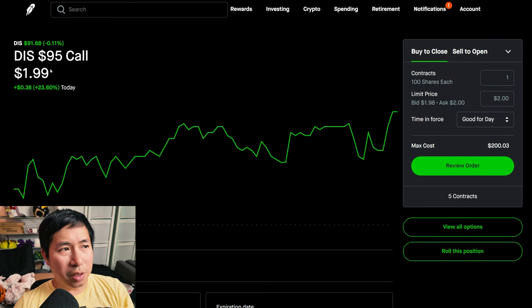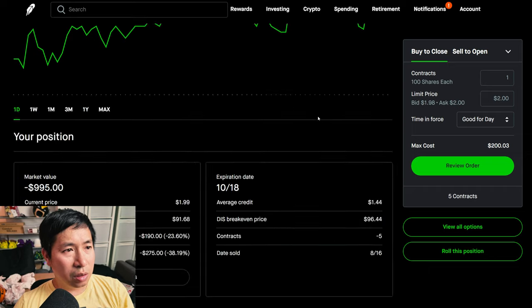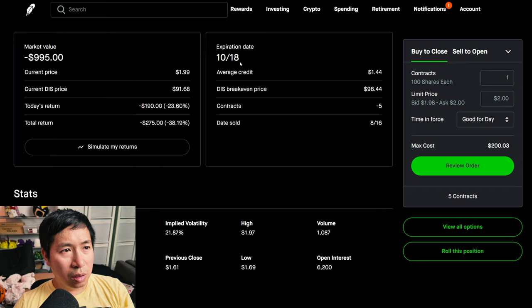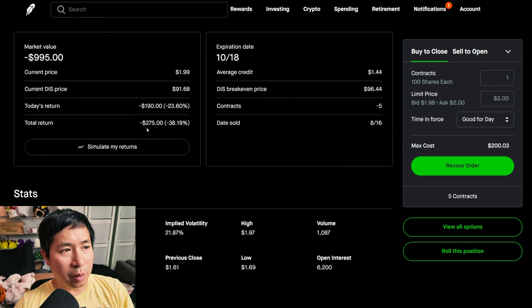I'm selling Disney $95 covered calls. These expire October 18th, my total return $275.